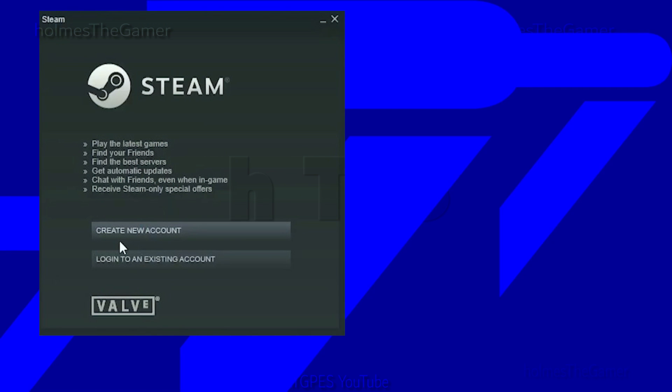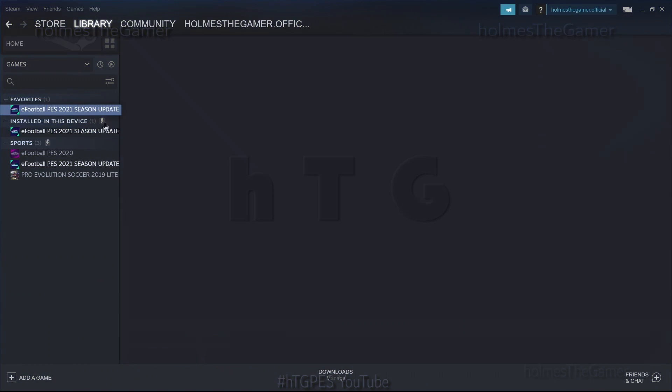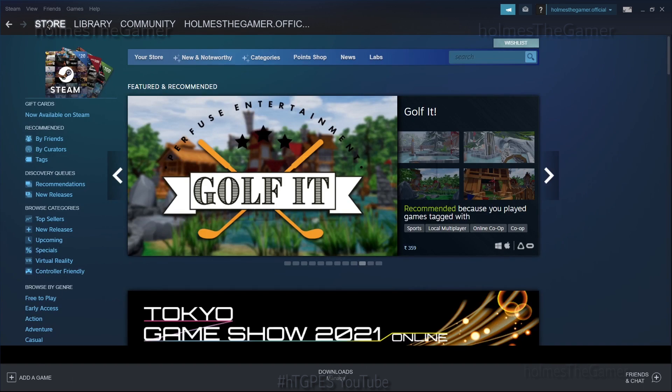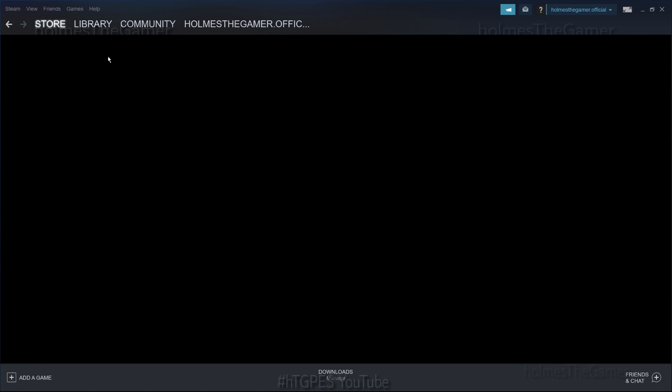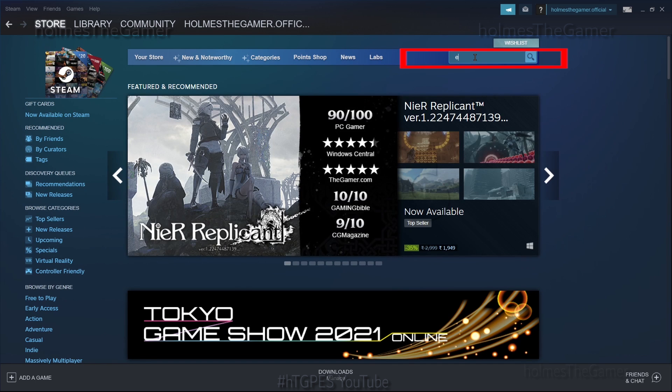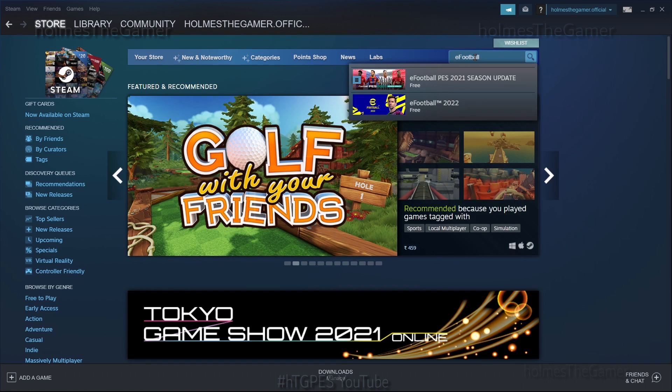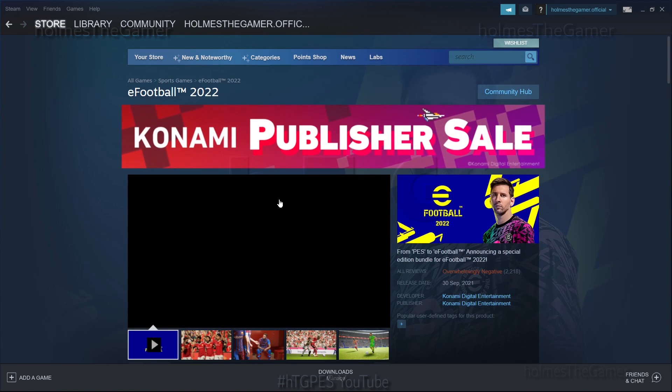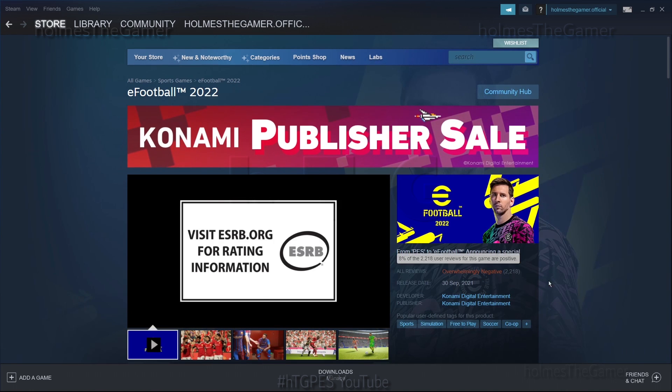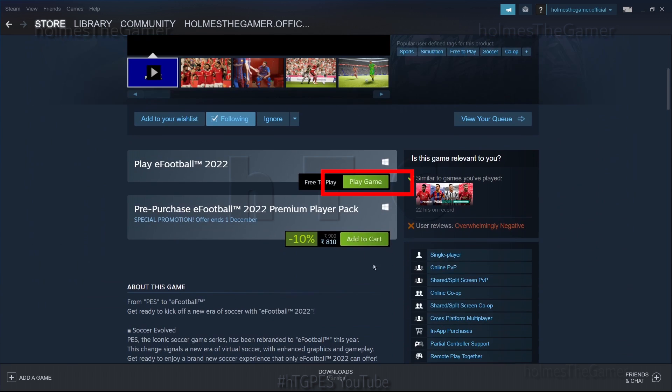Once you open the Steam window, at the top you can find the option to navigate to store. Just follow as I am doing on my screen. Here in the search bar, just type eFootball and you can find the game. Click it. On scrolling down, you can see the first option as play game.